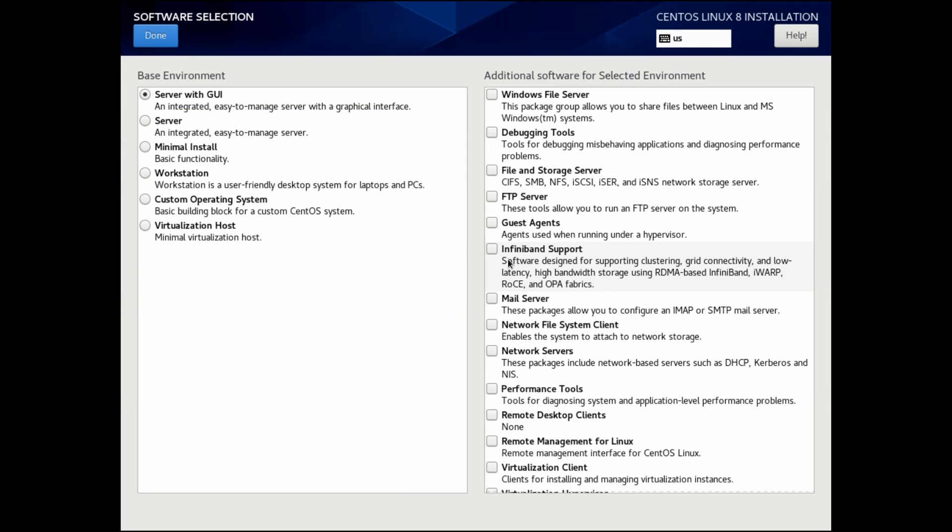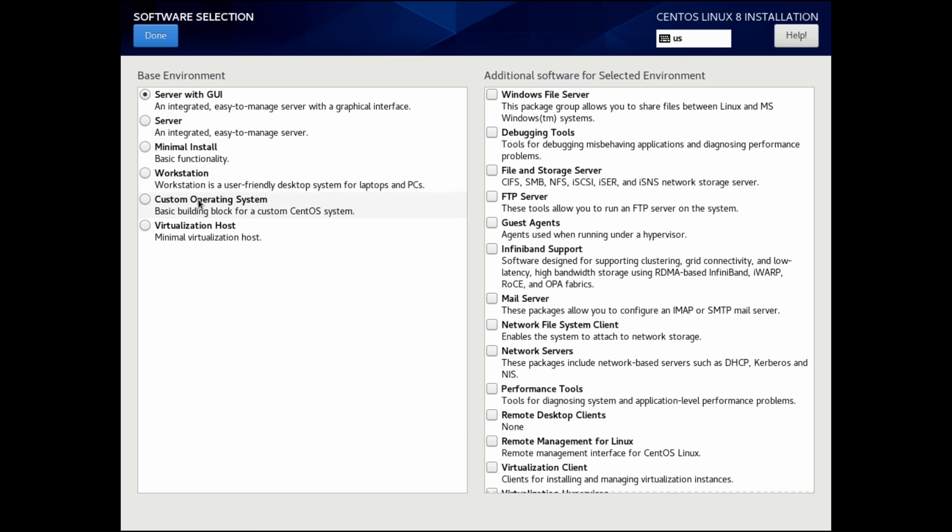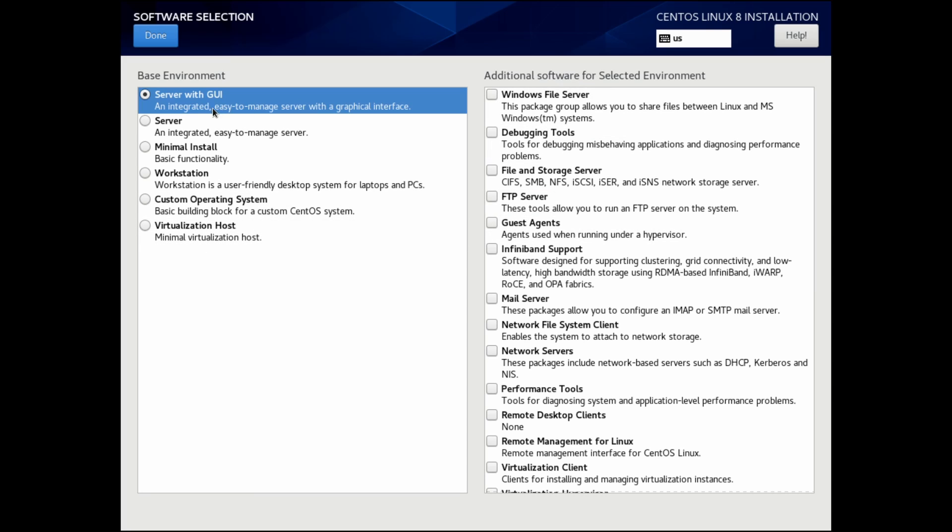Finally, with the software selection and the funner part, here's where you get to select all the software that gets installed with the base system. I normally like to go with the server and GUI option. This allows us to have a GUI interface in a desktop environment. Otherwise, you can do a minimal installation or just the server install, which will give you command line interfaces. There are a few other options, such as workstation, if you just want a user-friendly desktop PC instead of the server version, or you can even customize the operating system as well as make a virtual host.